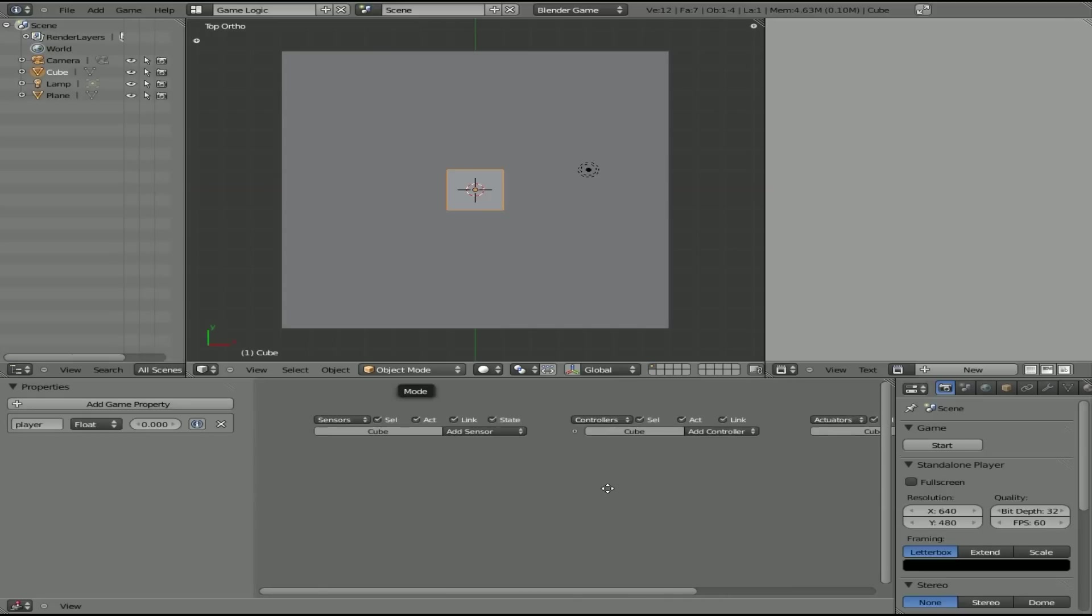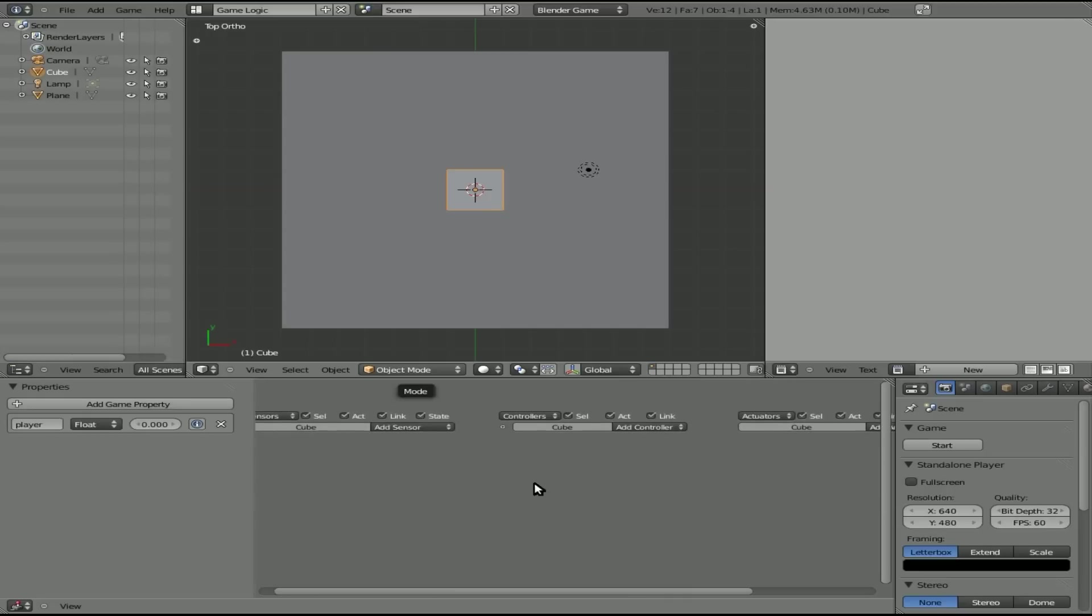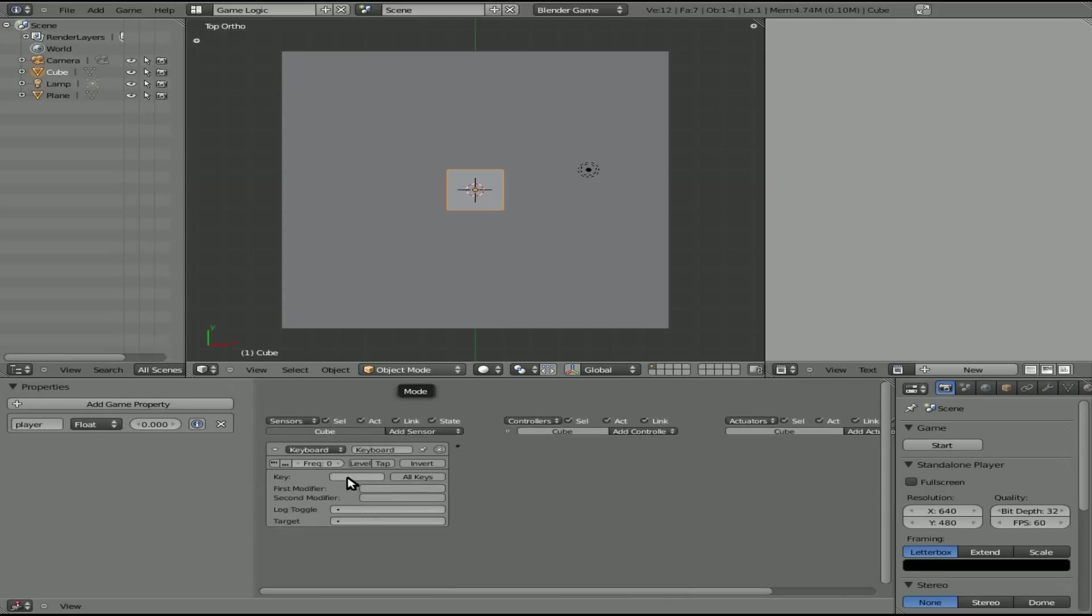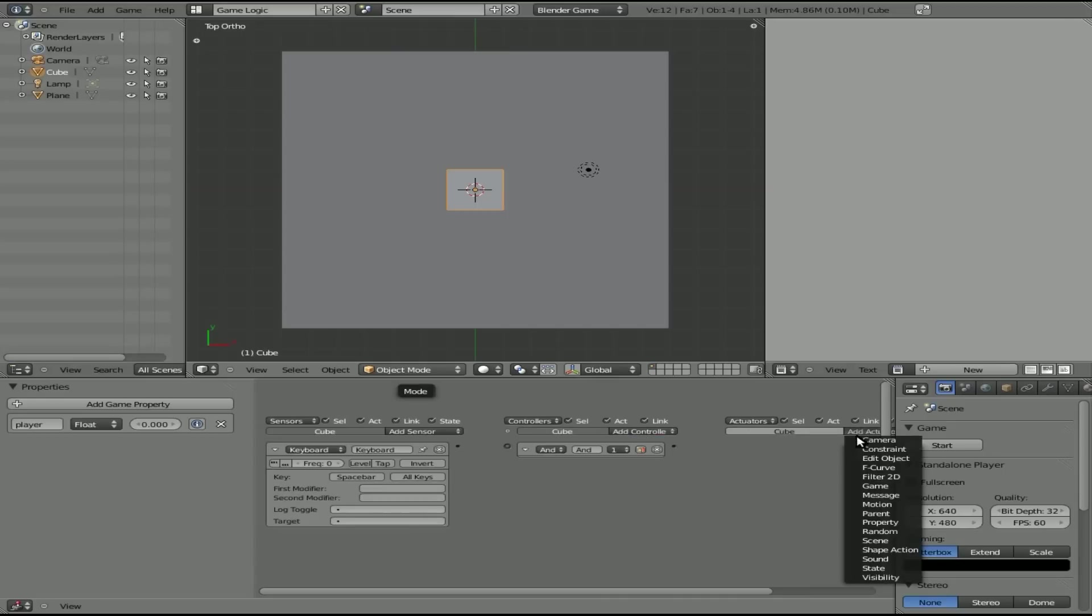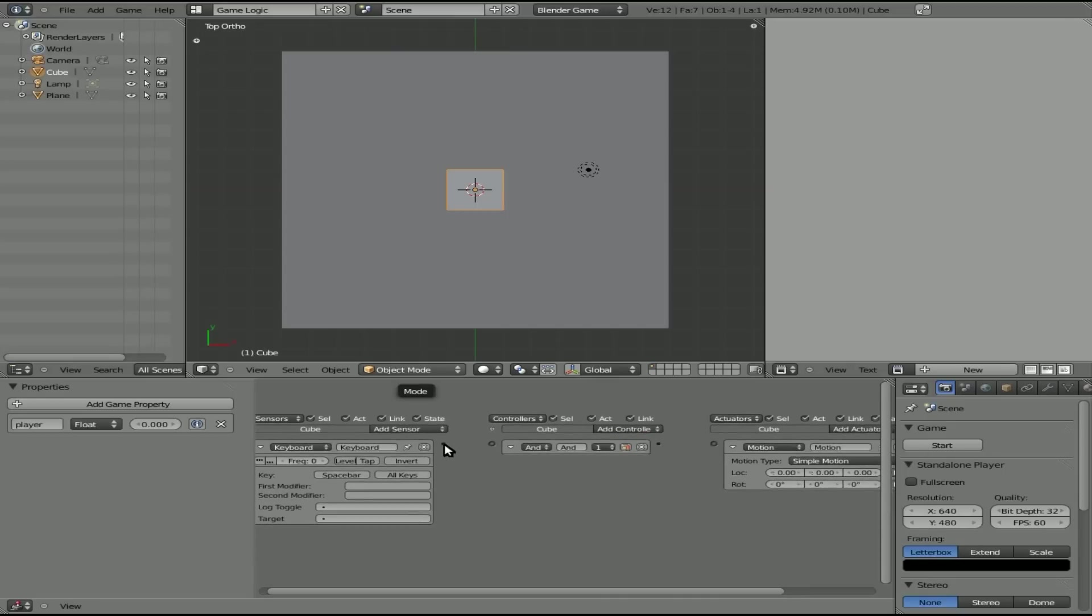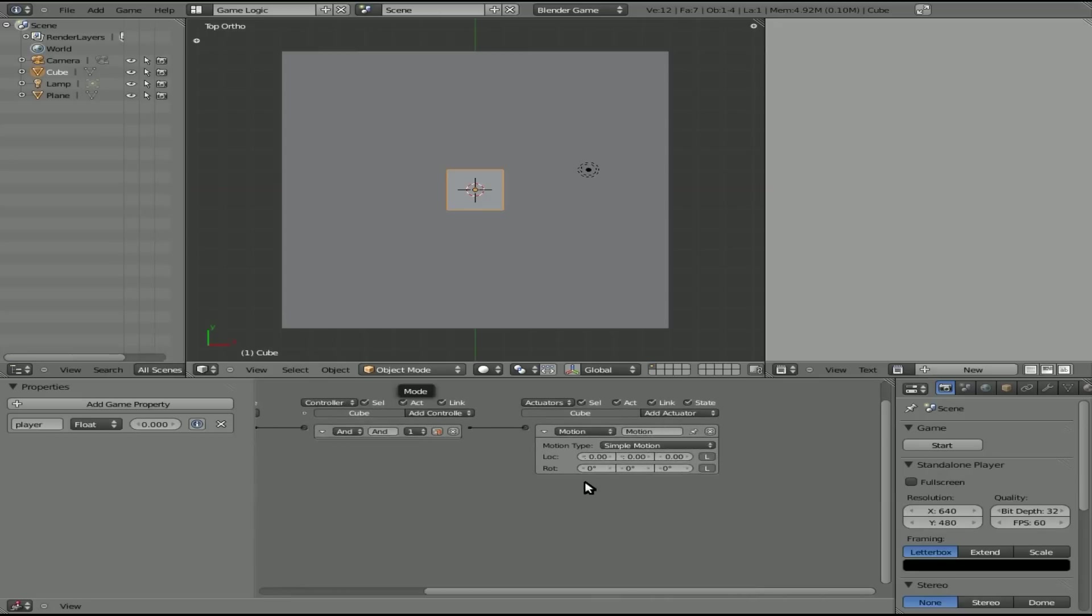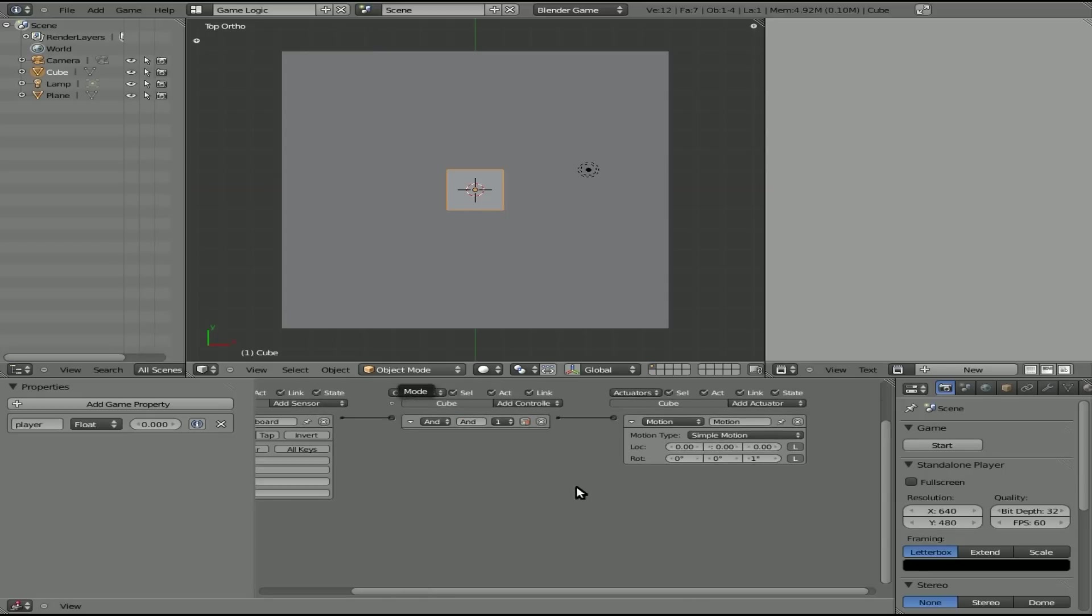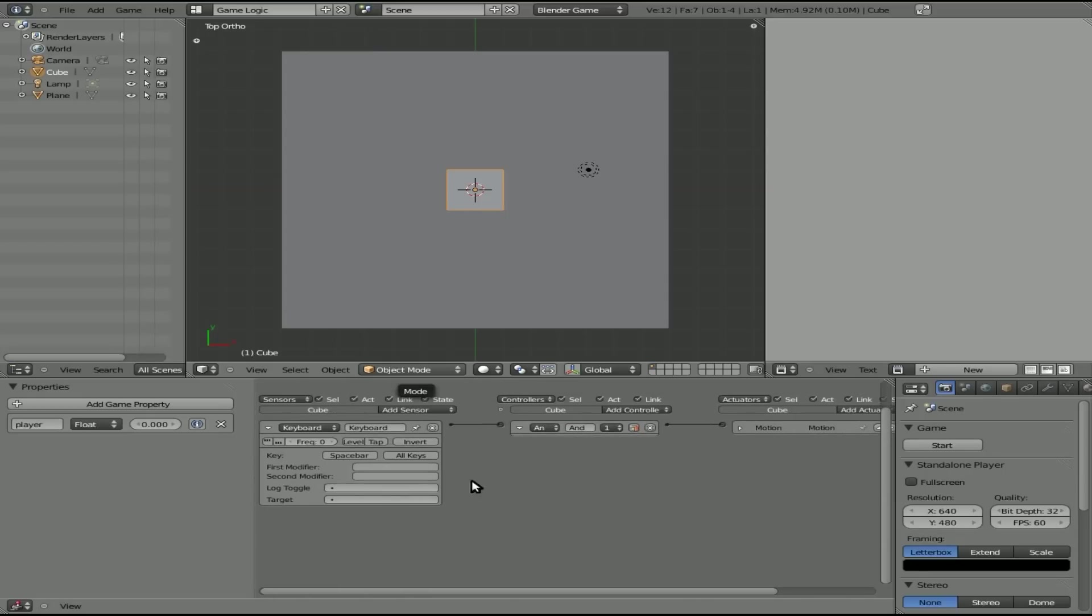And what we're going to do, this is going to be a game with one button. Going to add key, spacebar, and what's going to happen is a simple motion like so. We've got rotation X, Y, and Z. We're going to set the rotation to one degree. I might change that number here in the near future.